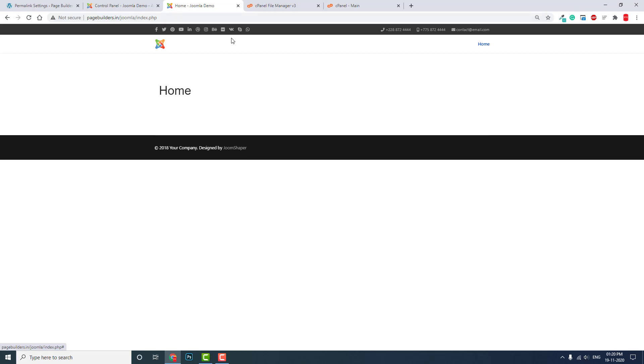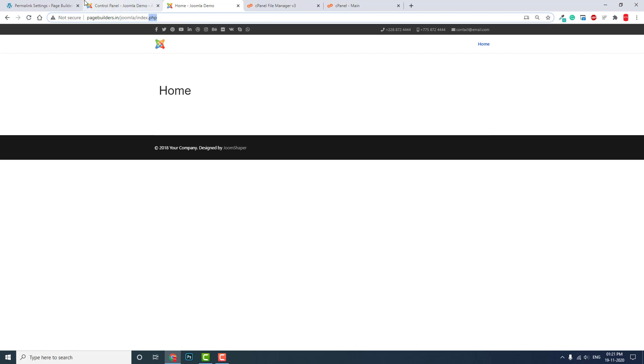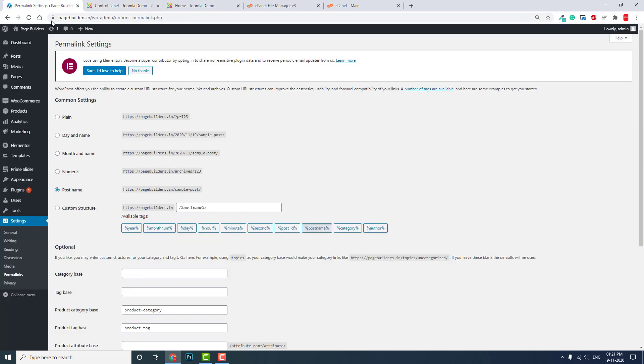By clean URL, we mean our domain.com slash the name of the post or page, something like that—not too much hierarchy or information about index files or programming language. We just want a short, clean, tidy URL.